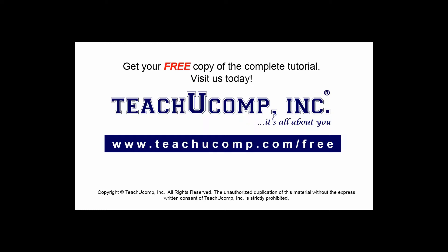Get your free copy of the complete tutorial at www.teachucomp.com/free.